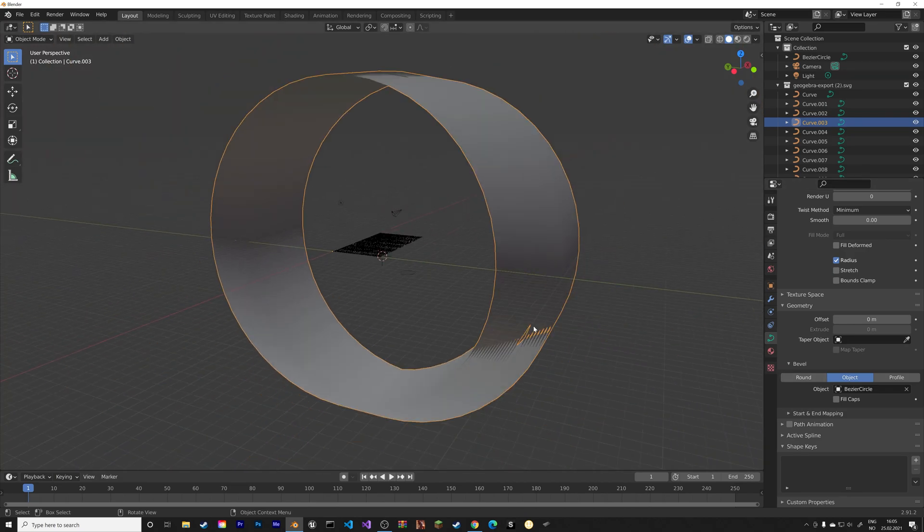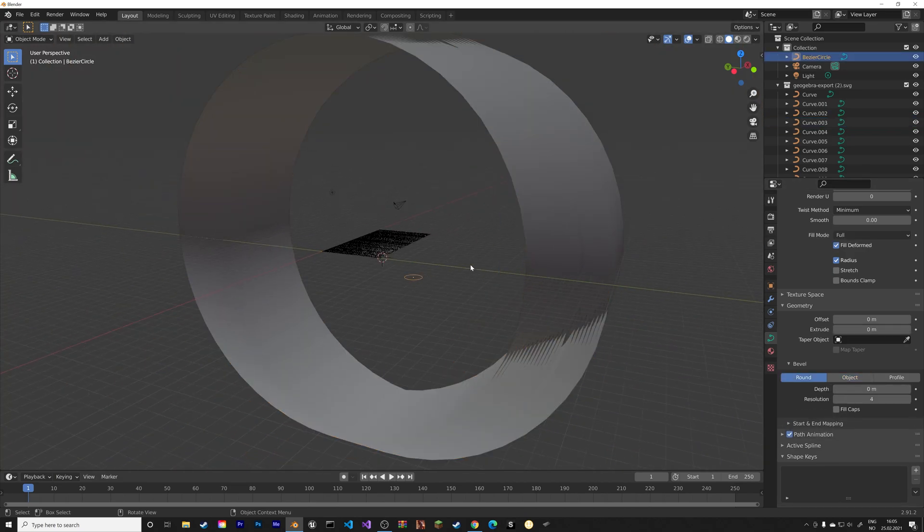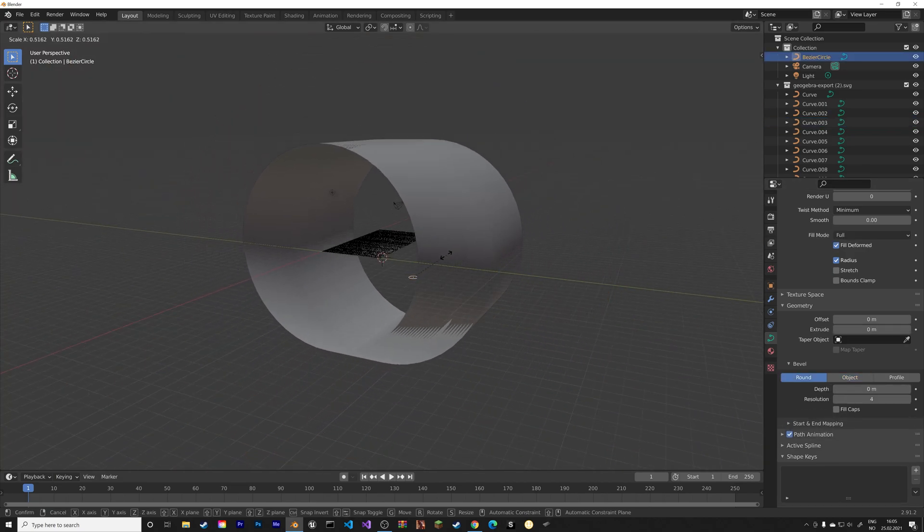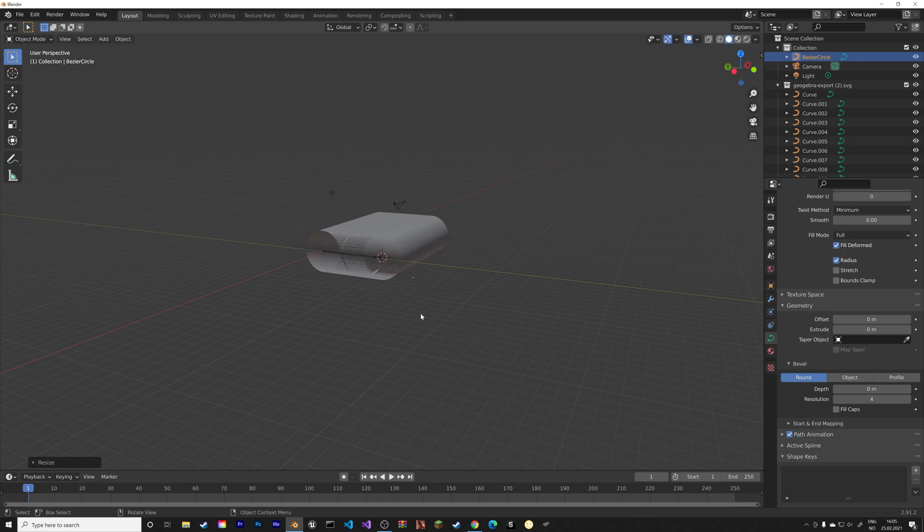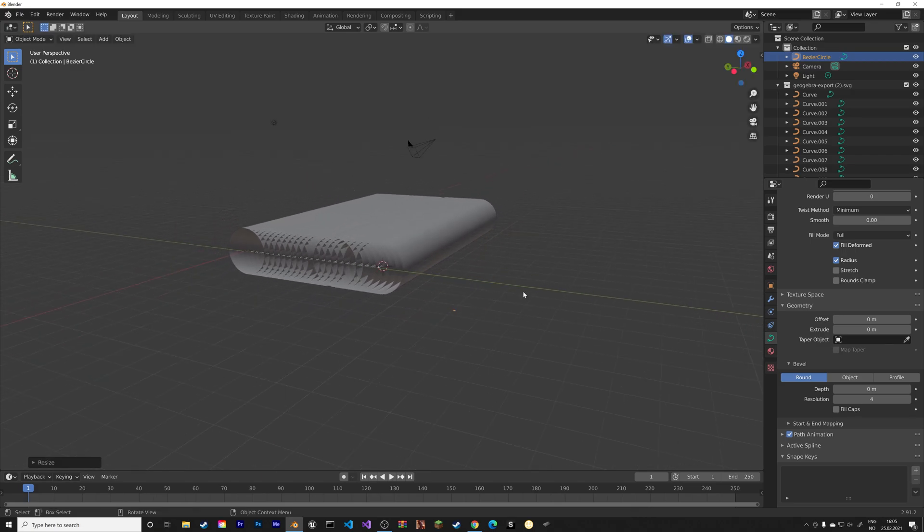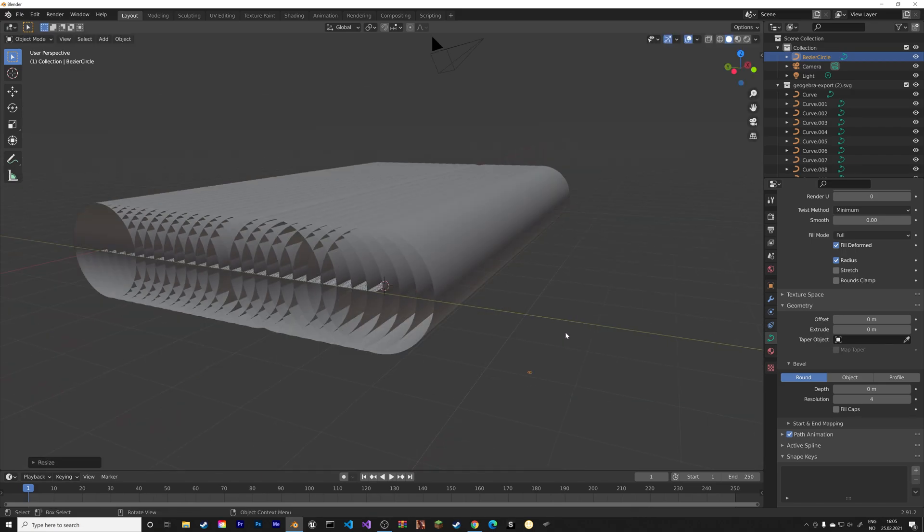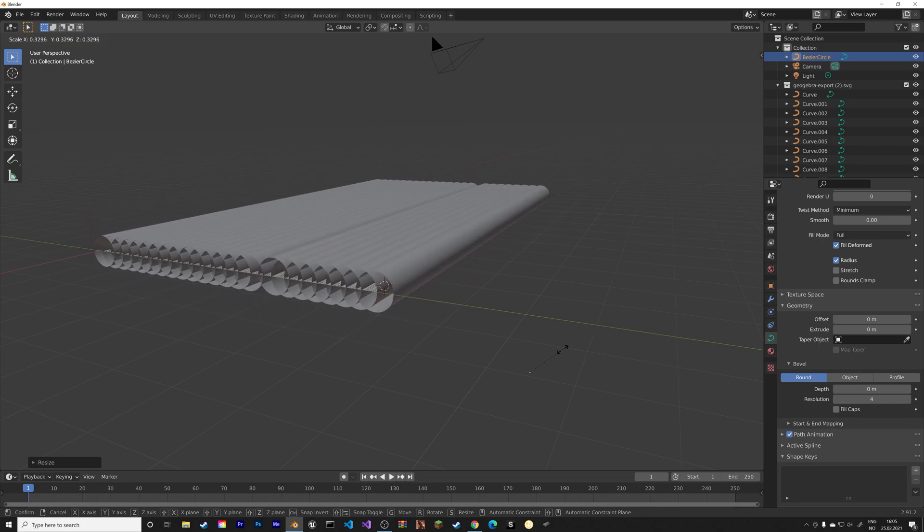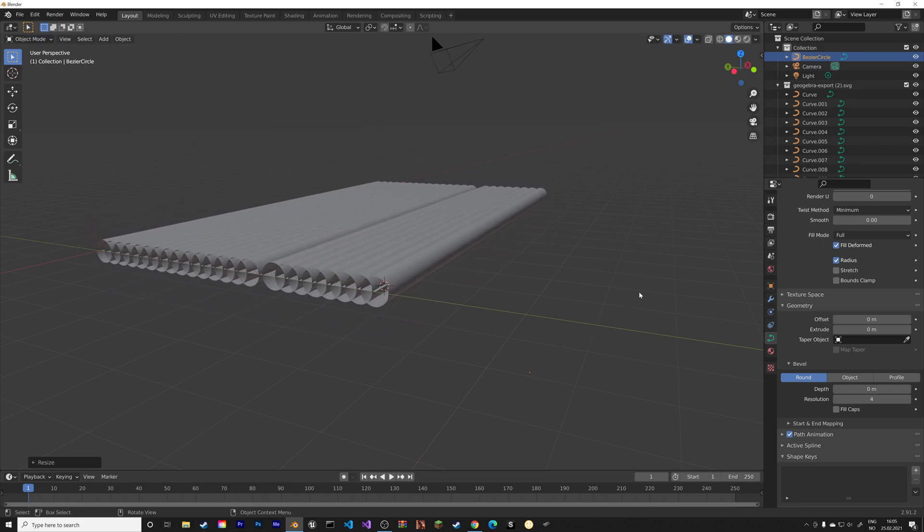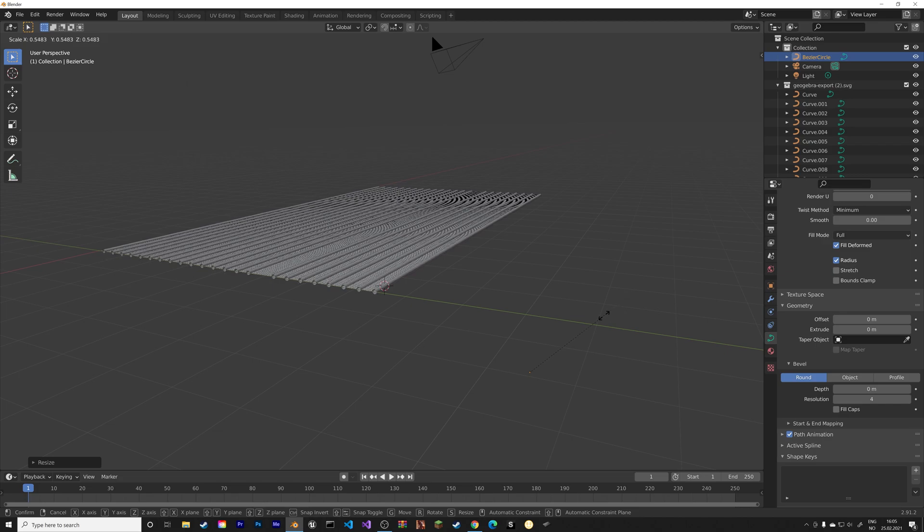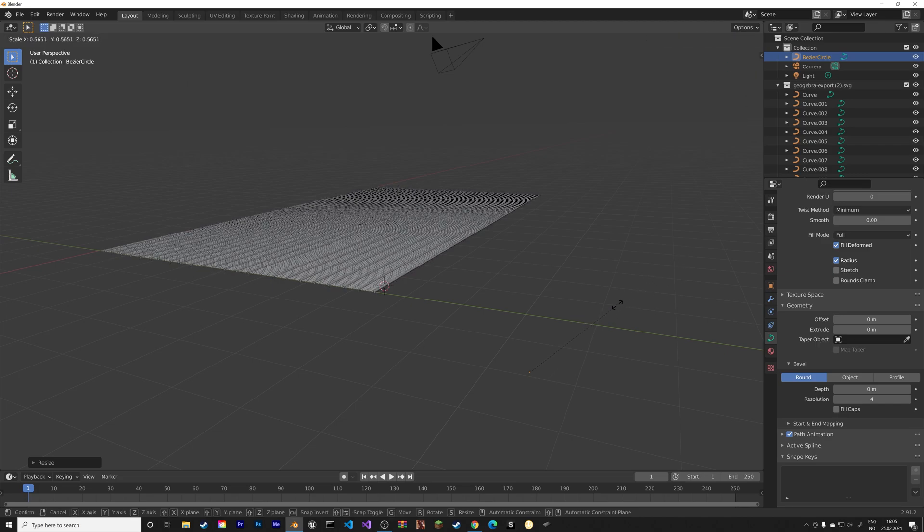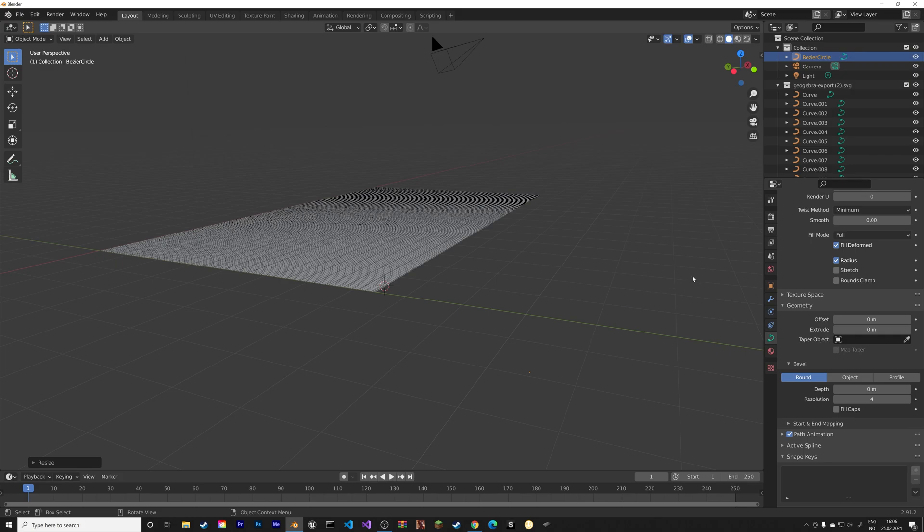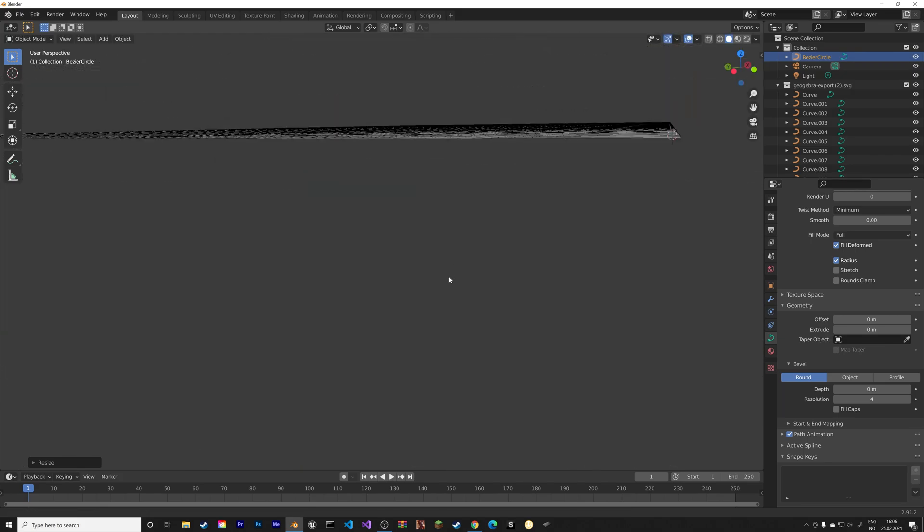And right now, it's really large, so we need to select the Bezier circle, press S, and scale it down a lot. Okay.